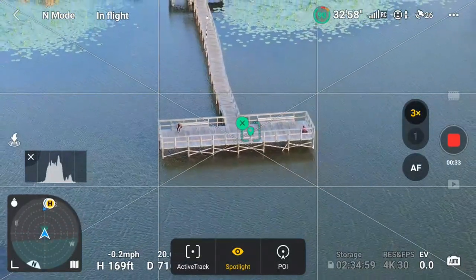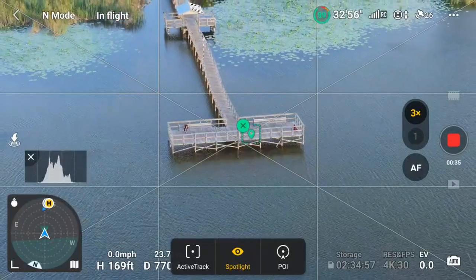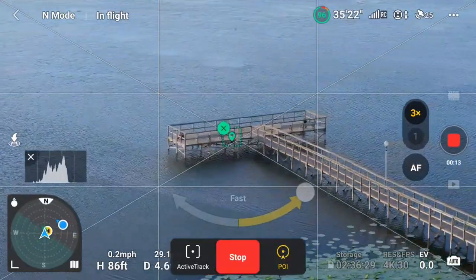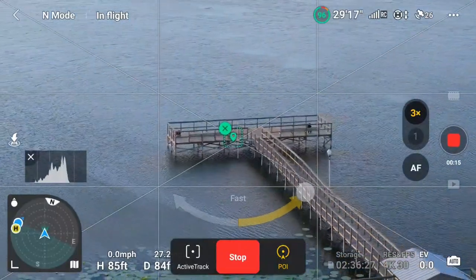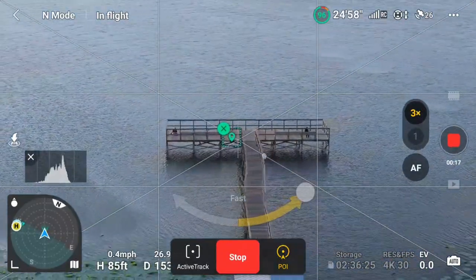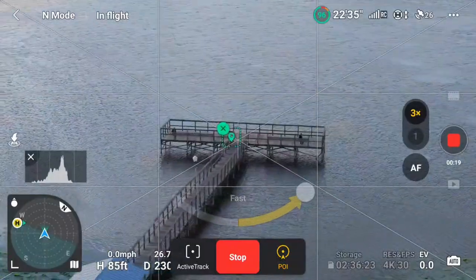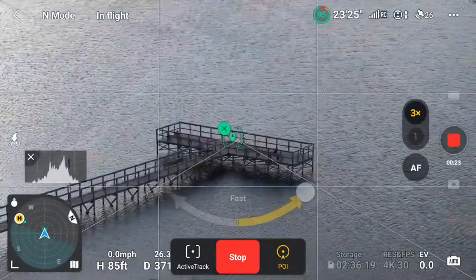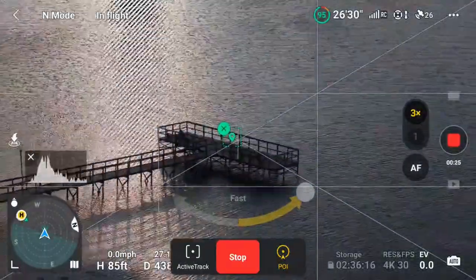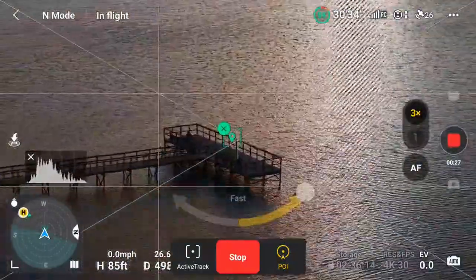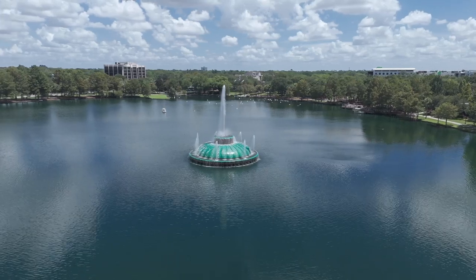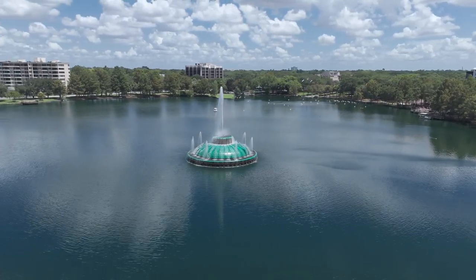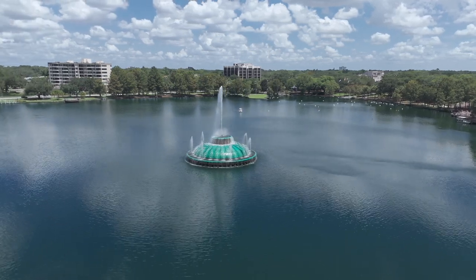The next mode is POI, Point of Interest. When in Point of Interest mode, after selecting your tracking subject, the Air 3 will circle it, keeping the subject in the center of the frame. POI is an automated orbit that tracks your subject while keeping it in the center of the frame. Once your point is chosen, you can specify the speed and direction of the orbit using the on-screen slider.